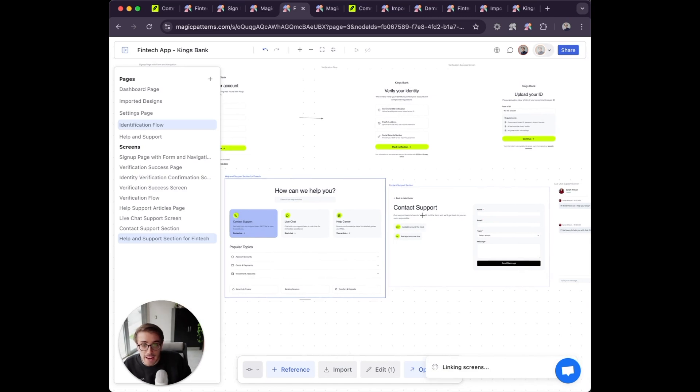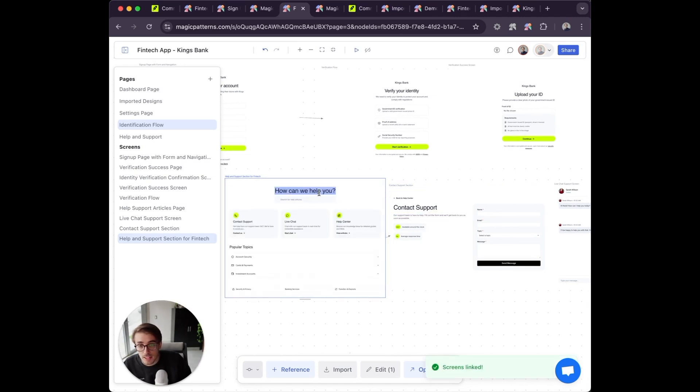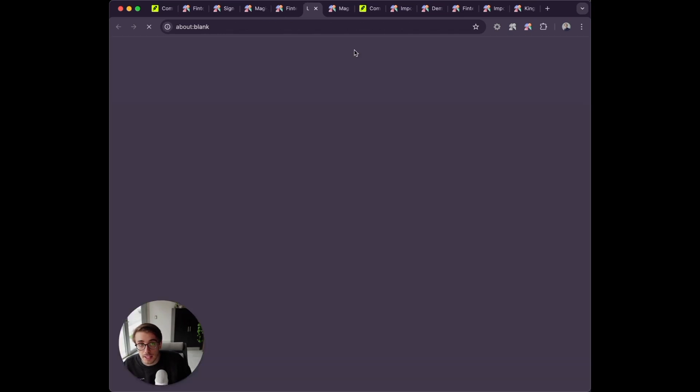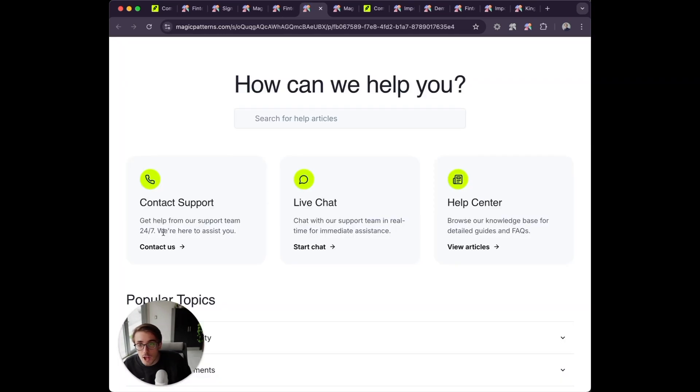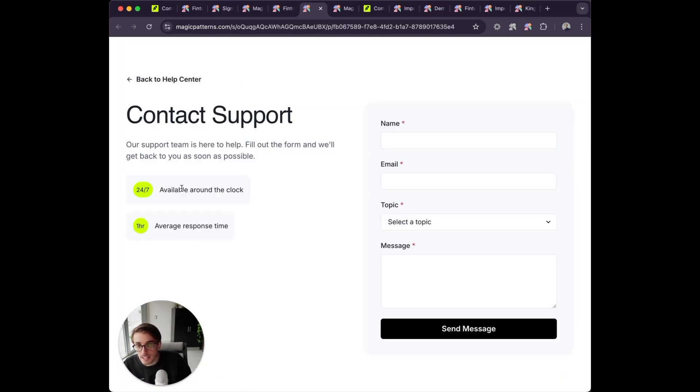Now when I hit the play button here, you'll see when I click contact support, it takes me to that new page.